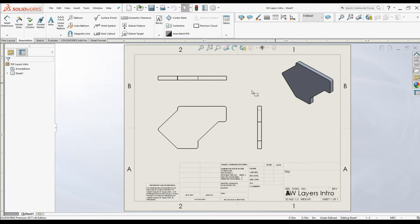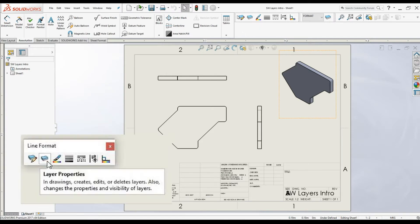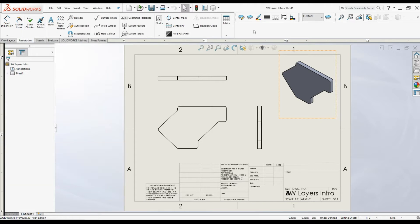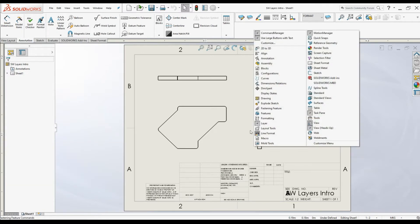Now here we are in the 2D drawing environment. Let's create a few layers. We can create layers by accessing the layers dialog box. We can open up the layers dialog box using the line format toolbar or the layers toolbar. If it is not available, simply right-click on the command manager area and select either Layer or Line Format.